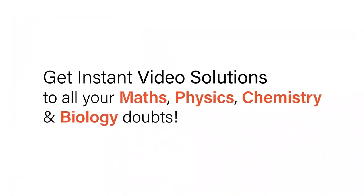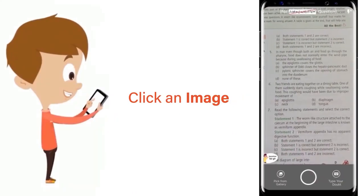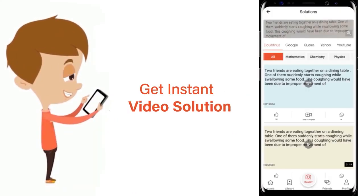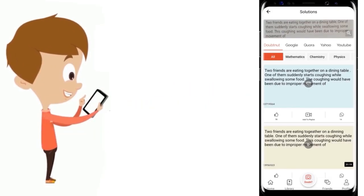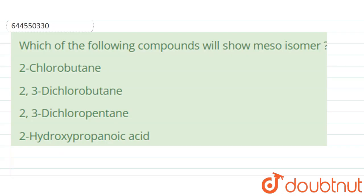With DoubtNet, get instant video solutions to all your maths, physics, chemistry, and biology doubts. Just click the image of the question, crop the question, and get instant video solution. Download the DoubtNet app today.